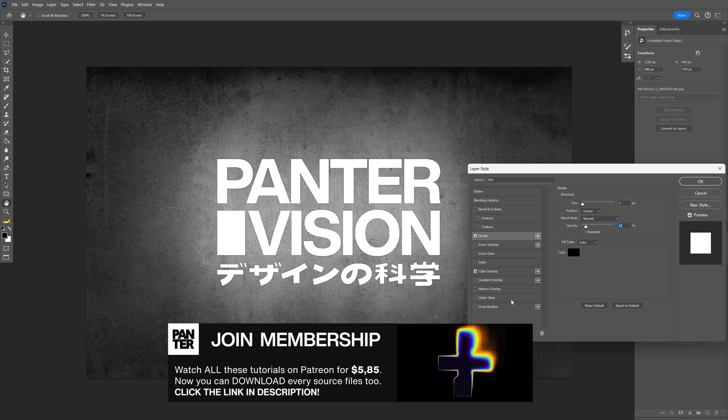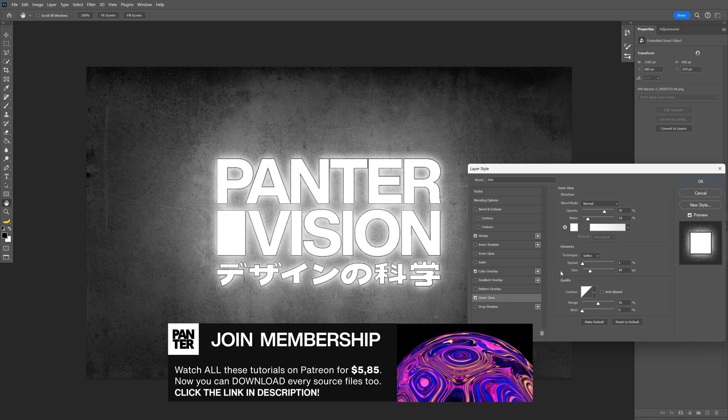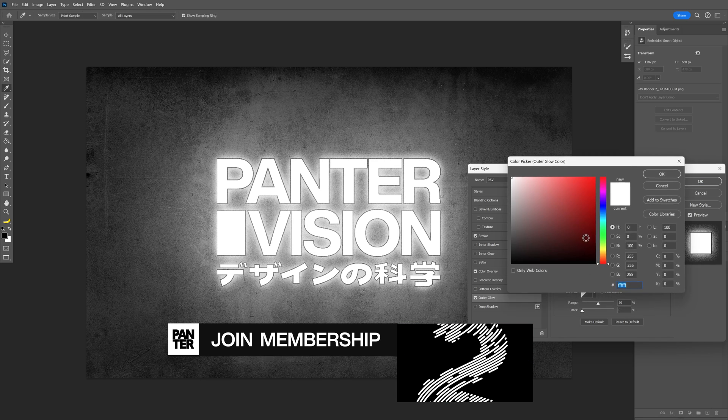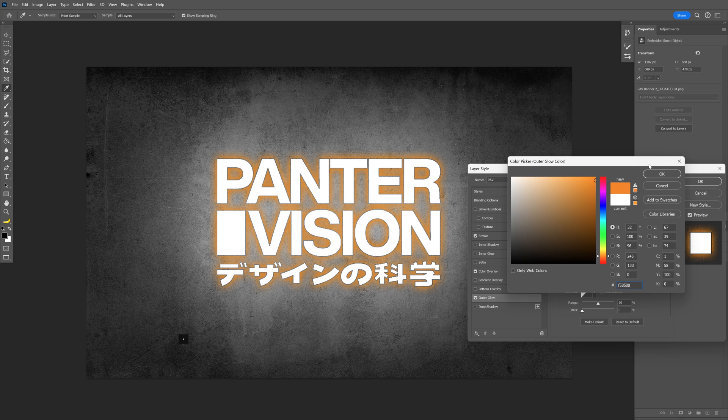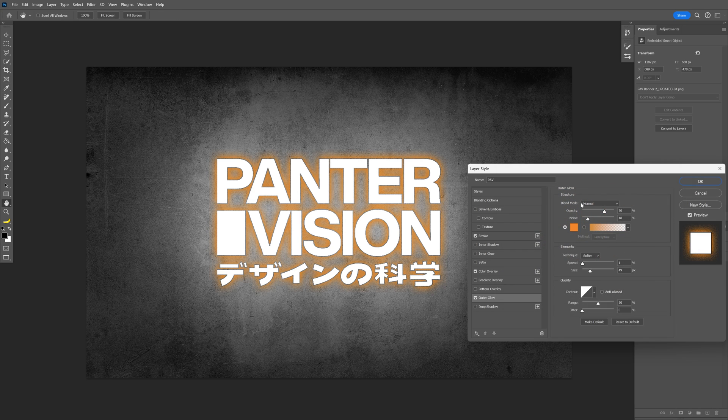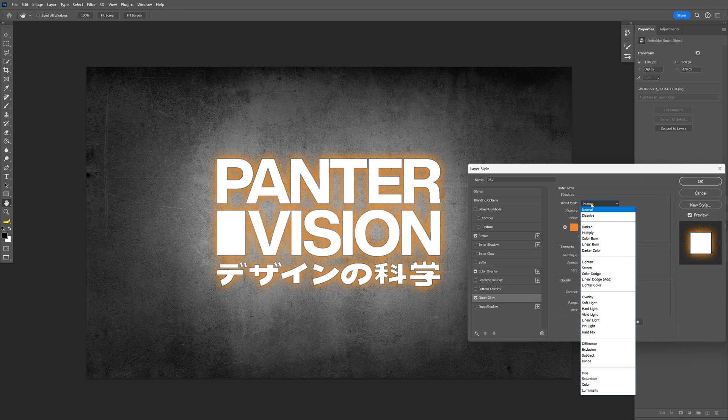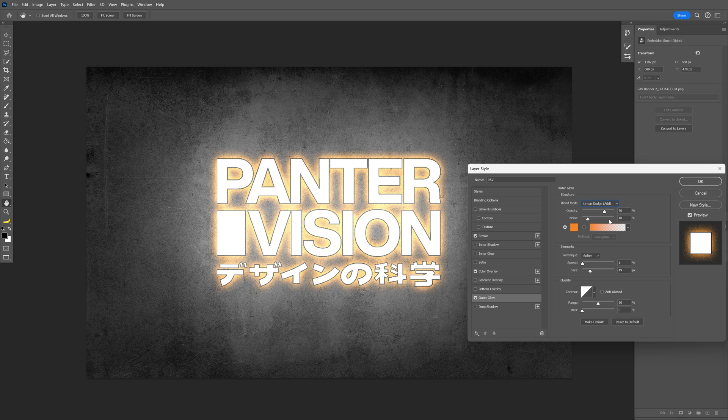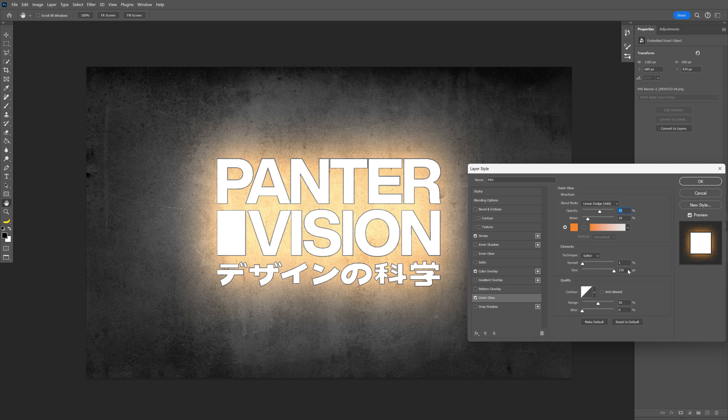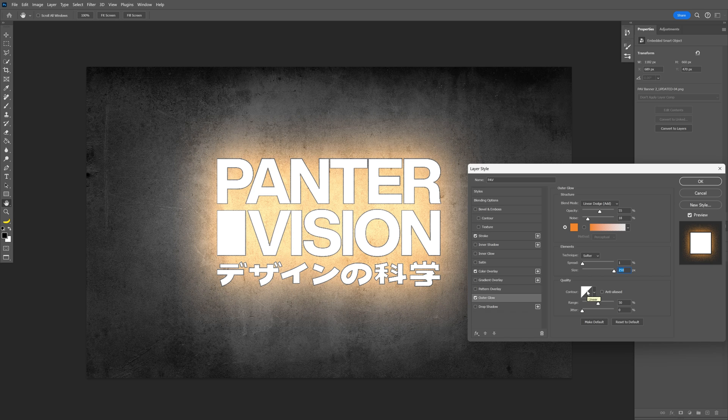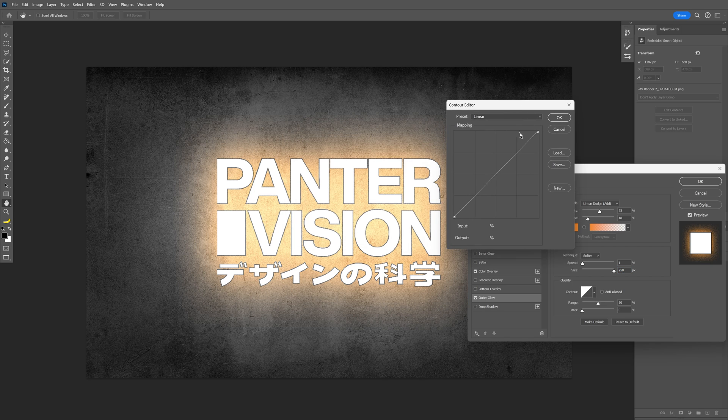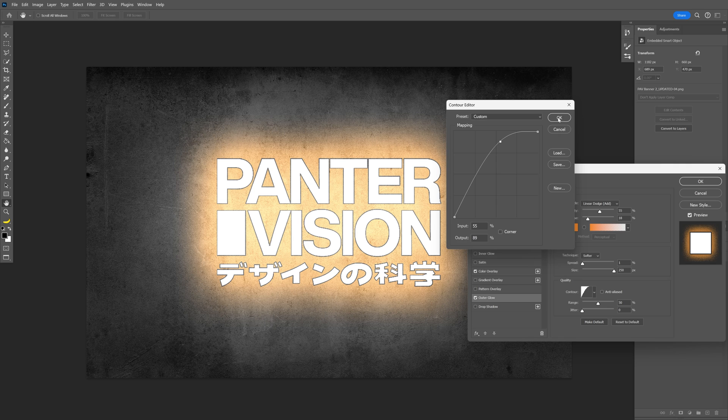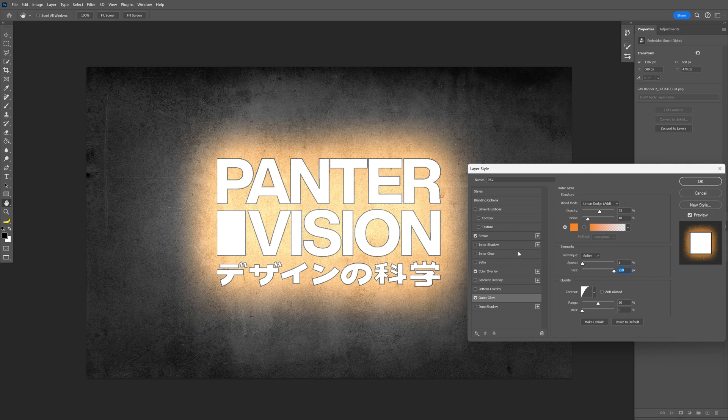Let's click on the outer glow, change the color. I'm going to go with some orange, click OK. And I'm going to change the blend mode to linear dodge add, decrease the opacity, somewhere around 50, and push the size all the way up. Also click on the thumbnail of the contour, and push it up to be even more brighter. Click OK.